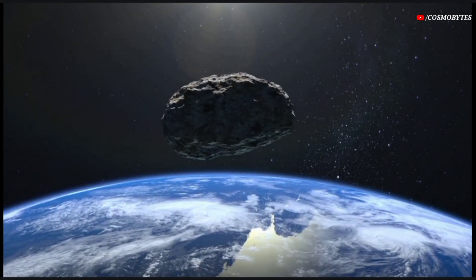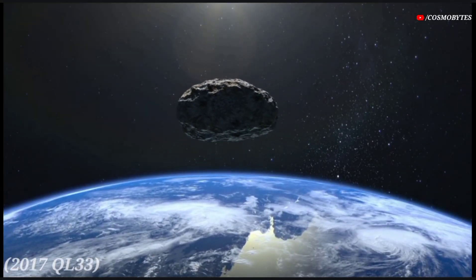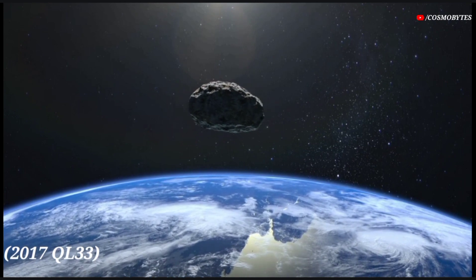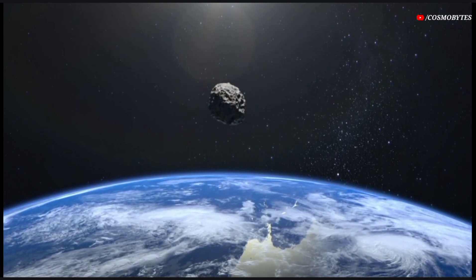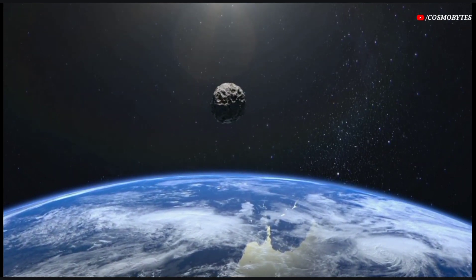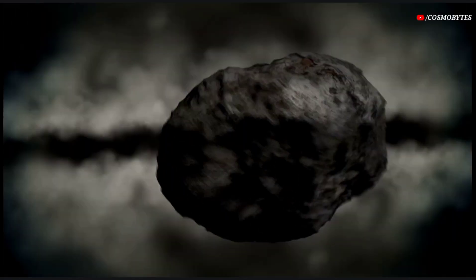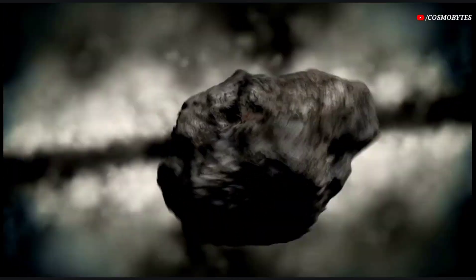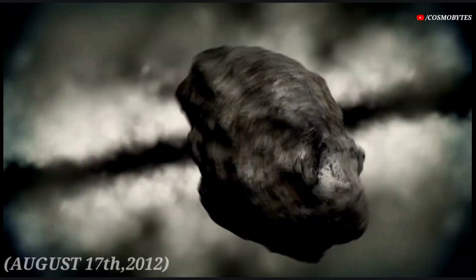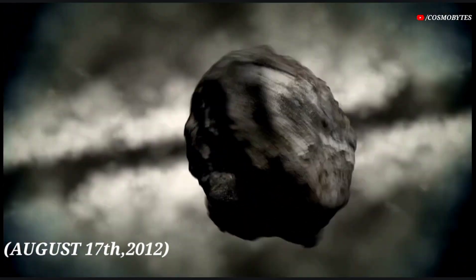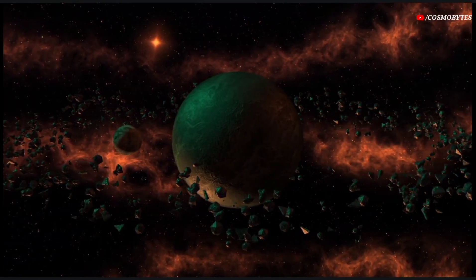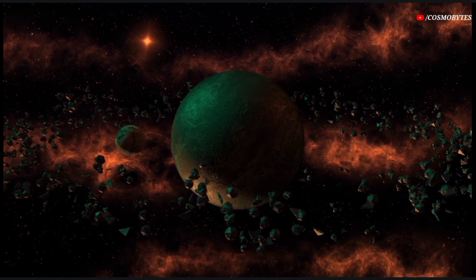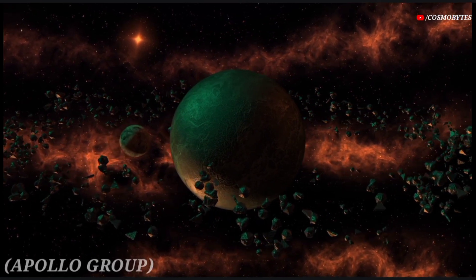The asteroid 2017 QL33 is a potential hazard near-Earth object and it was discovered on August 17, 2012. This near-Earth object belongs to the Apollo group.